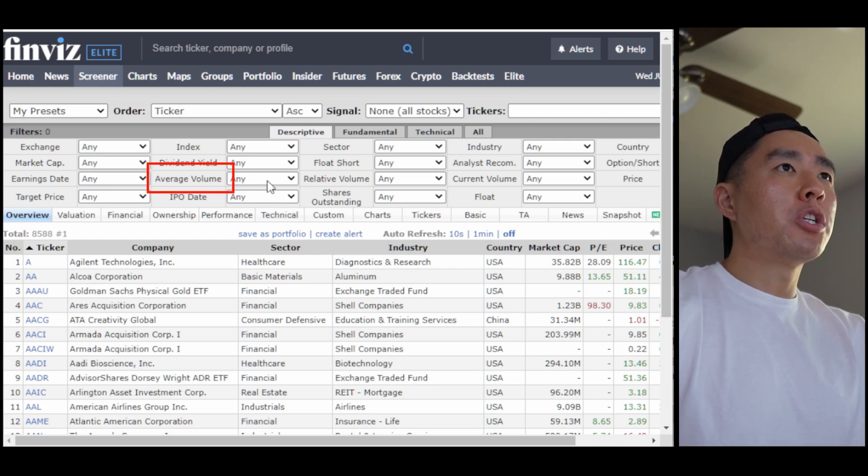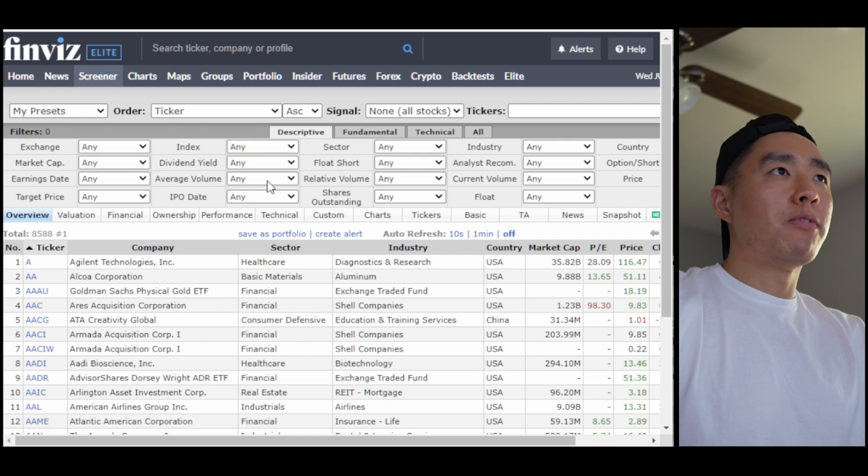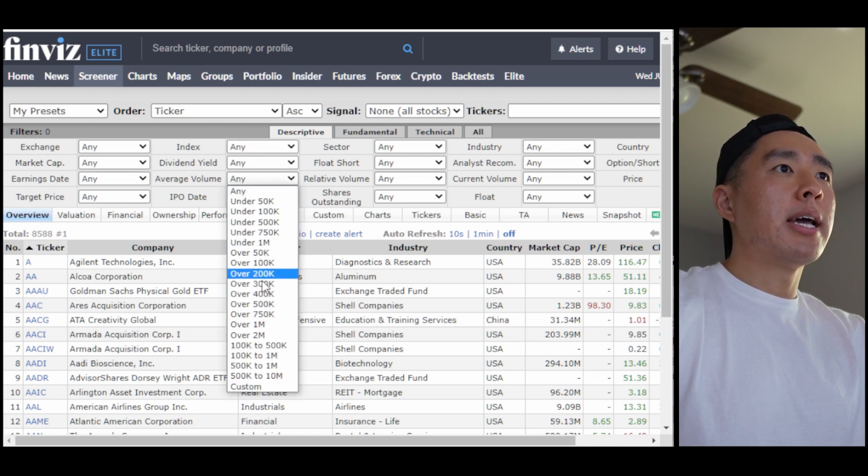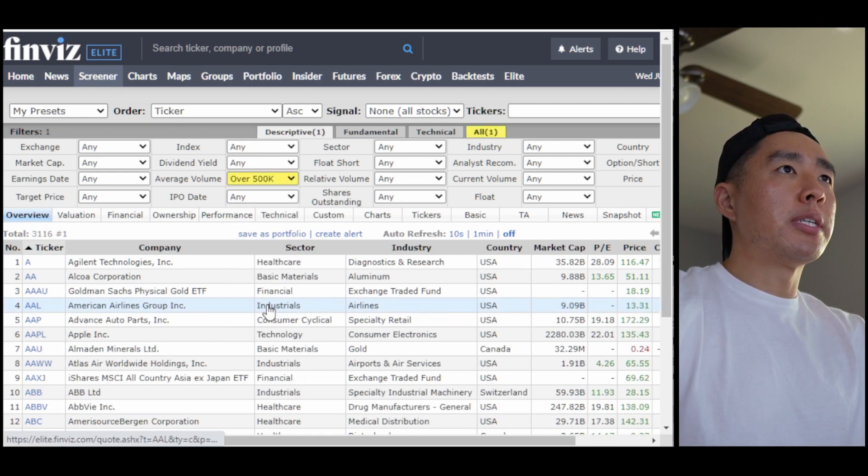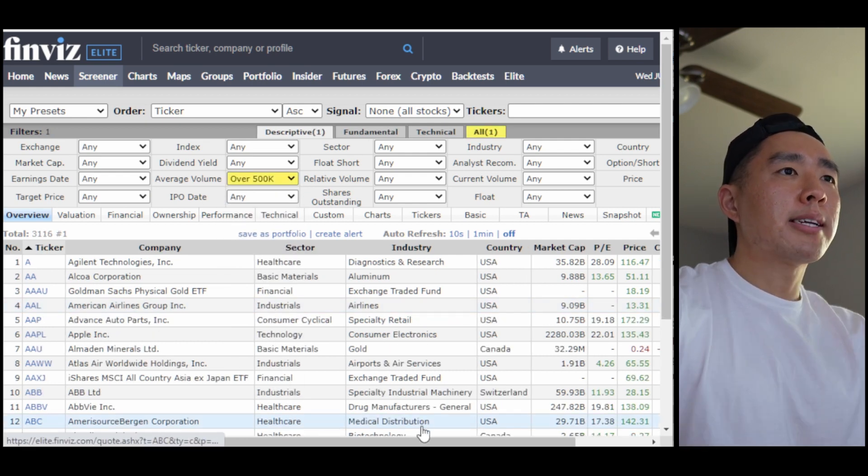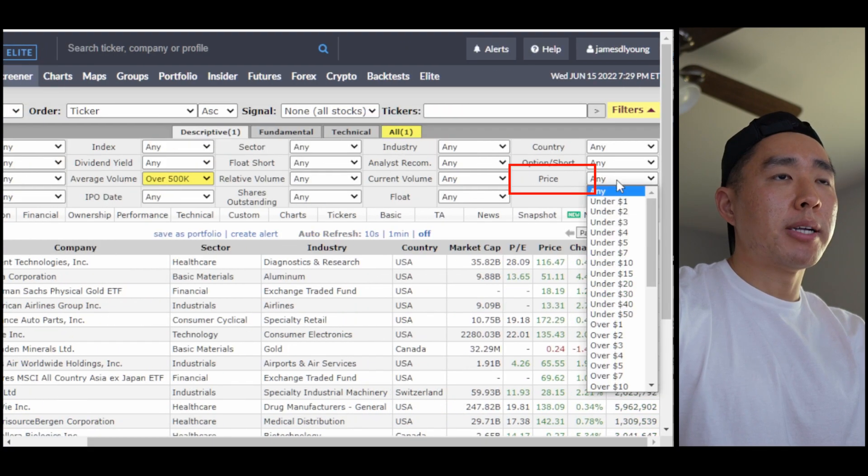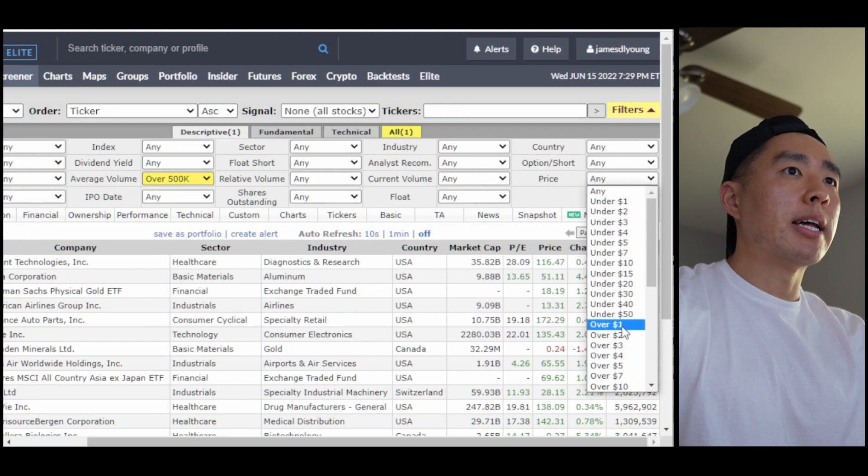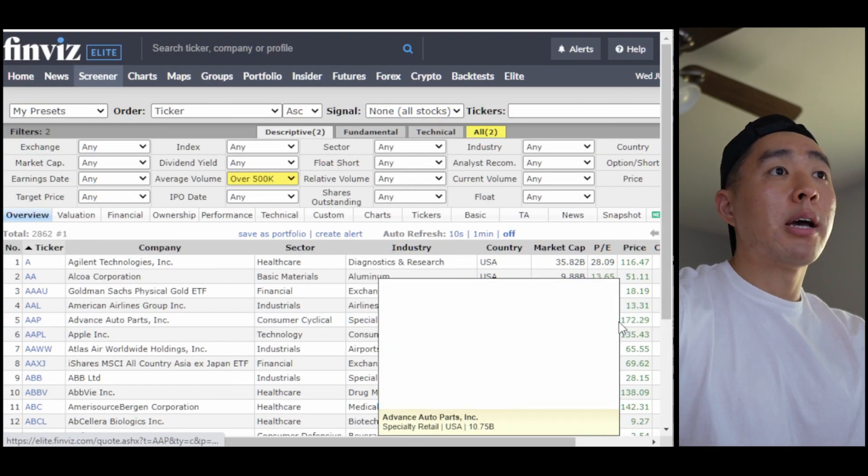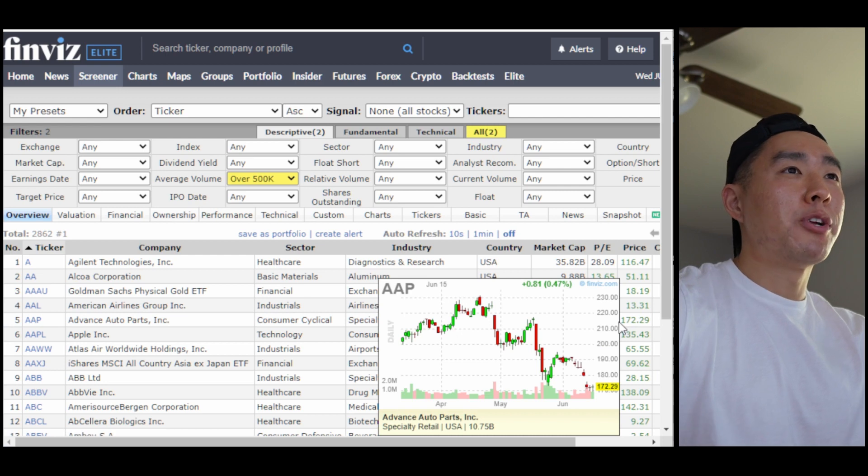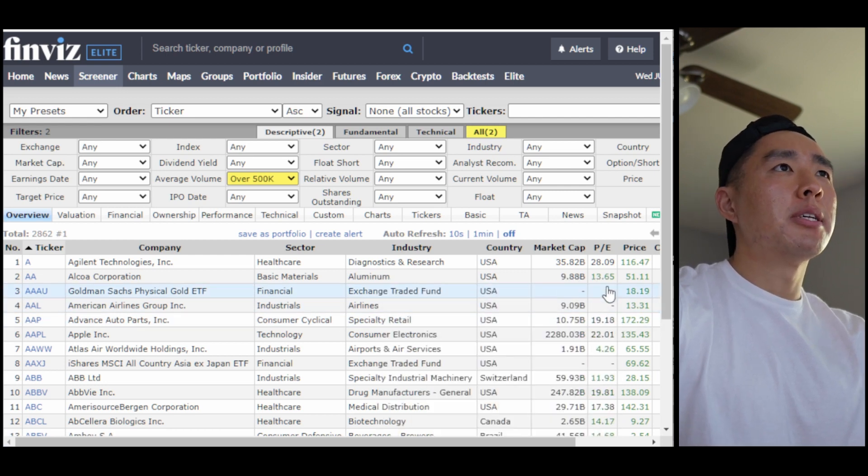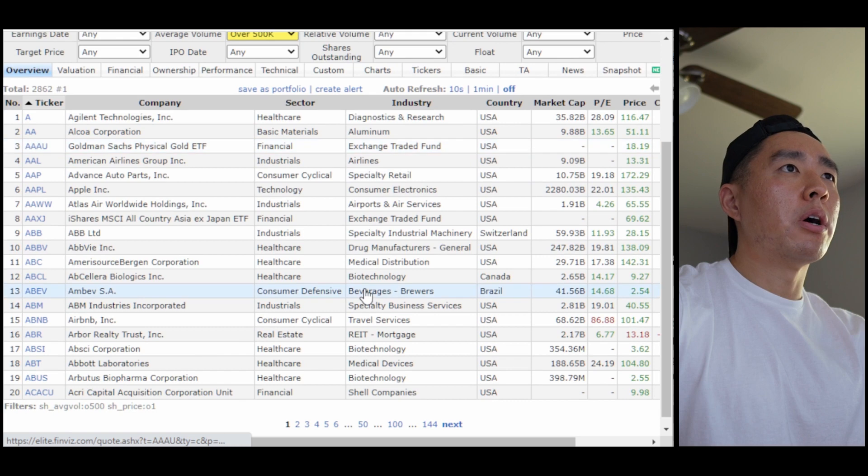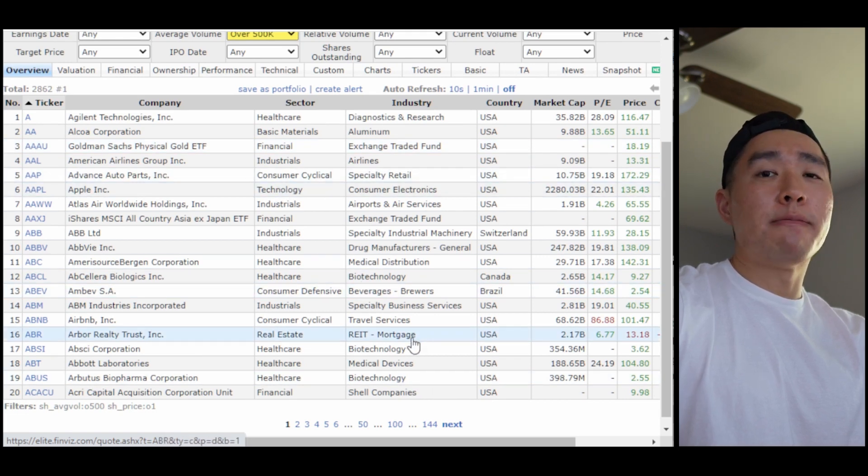Now there's only two filters I care for. The first is the average volume, which is how much volume the stock is doing on average, and I like anything over 500k. And the second filter is price, which is the price of the stock, and I like anything over $1. I will say I have been trading a lot of penny stocks this year, but let's just keep it at $1. So now it'll automatically filter and now I have my list.